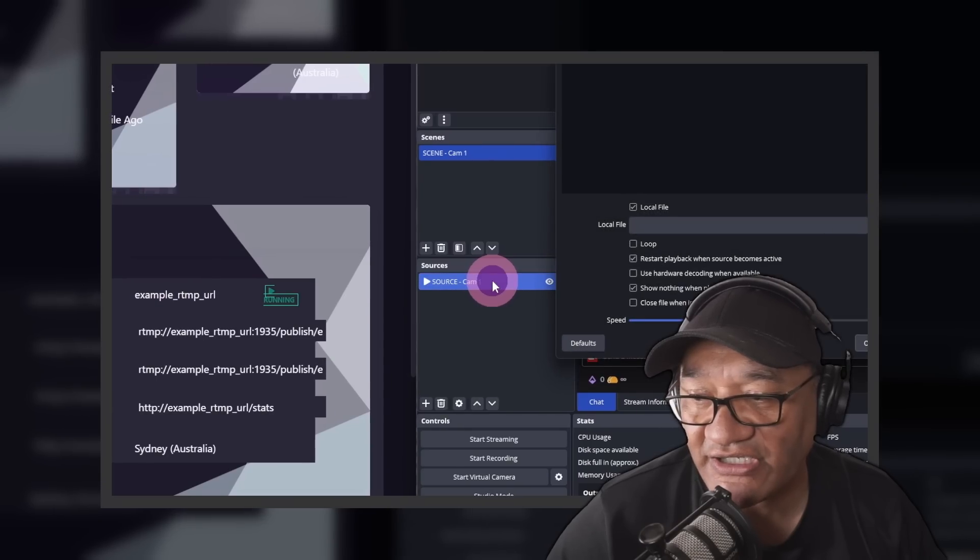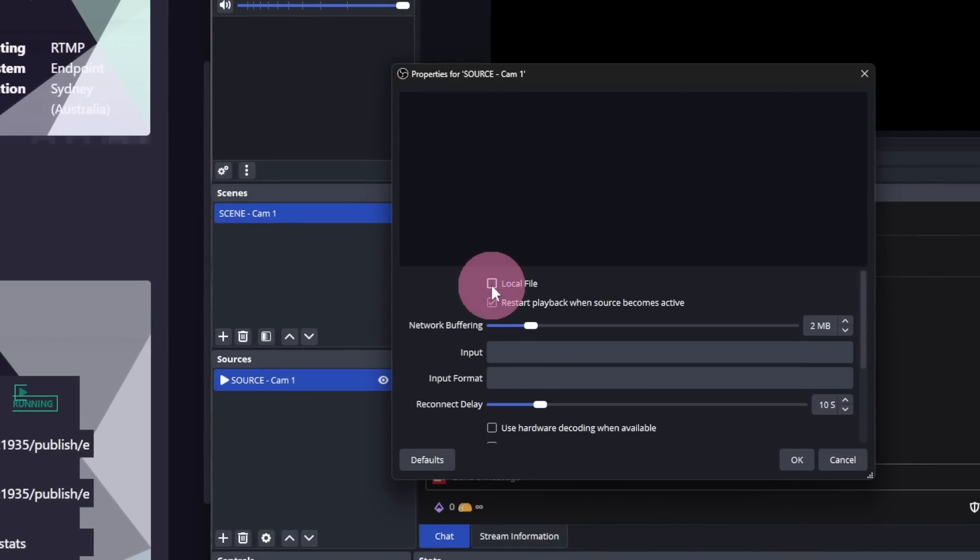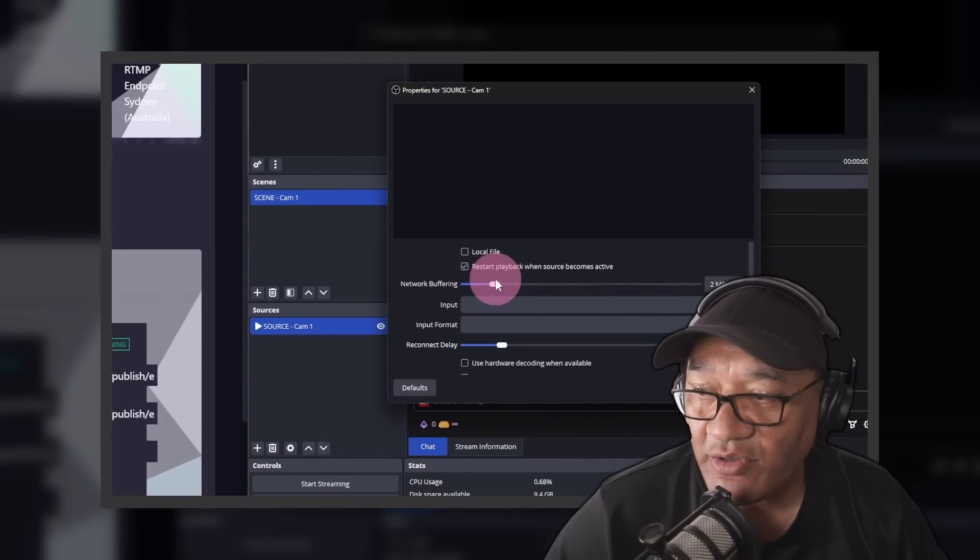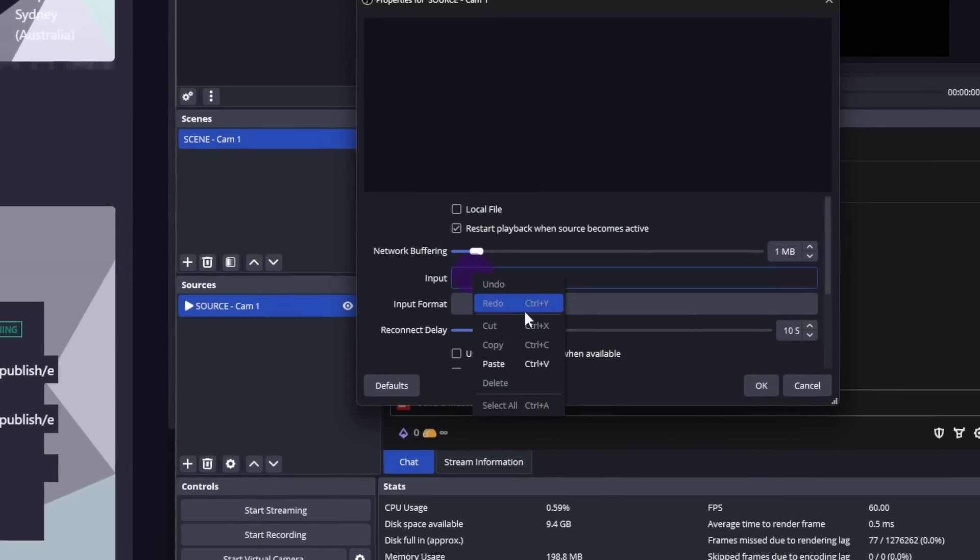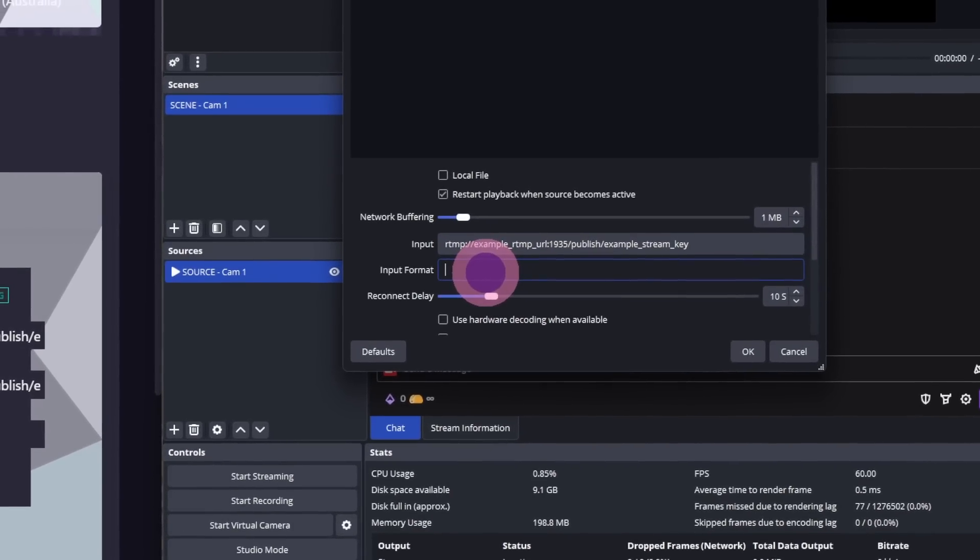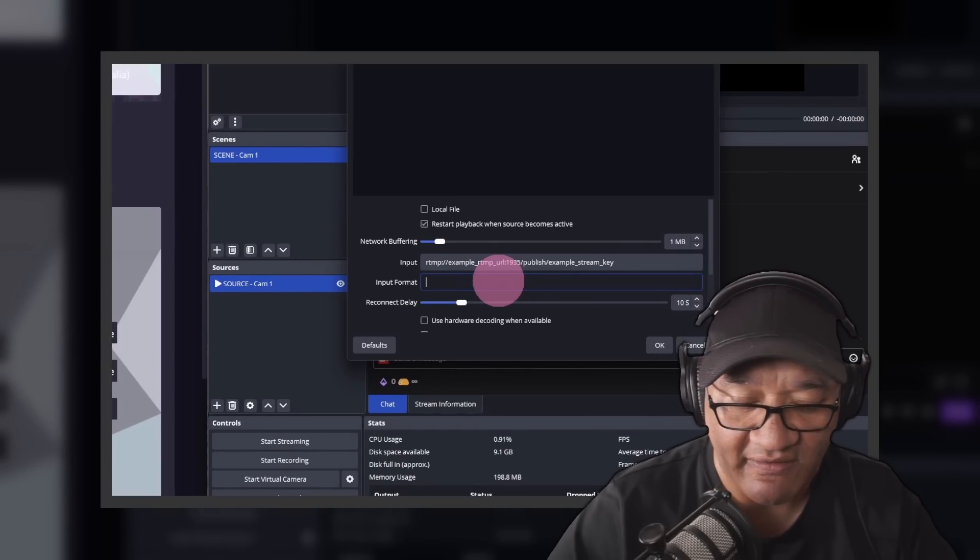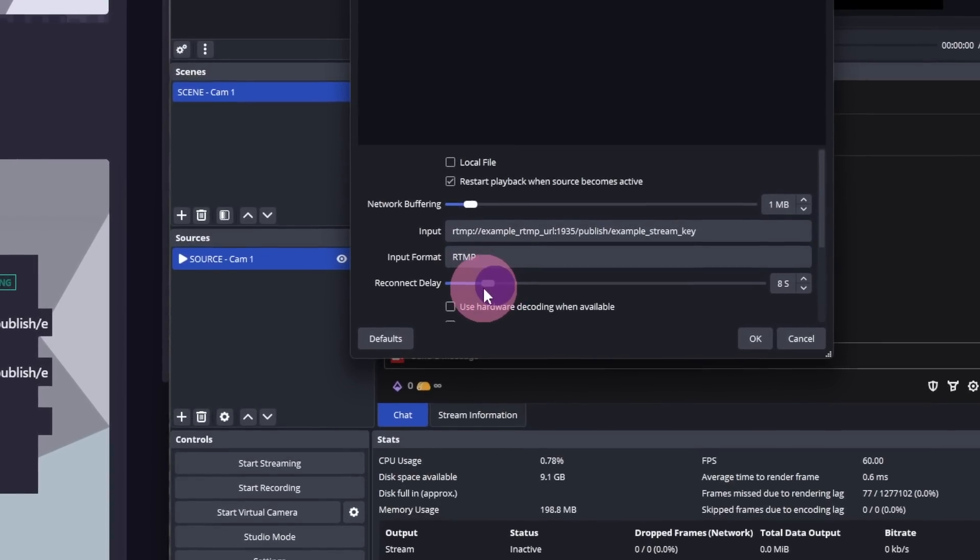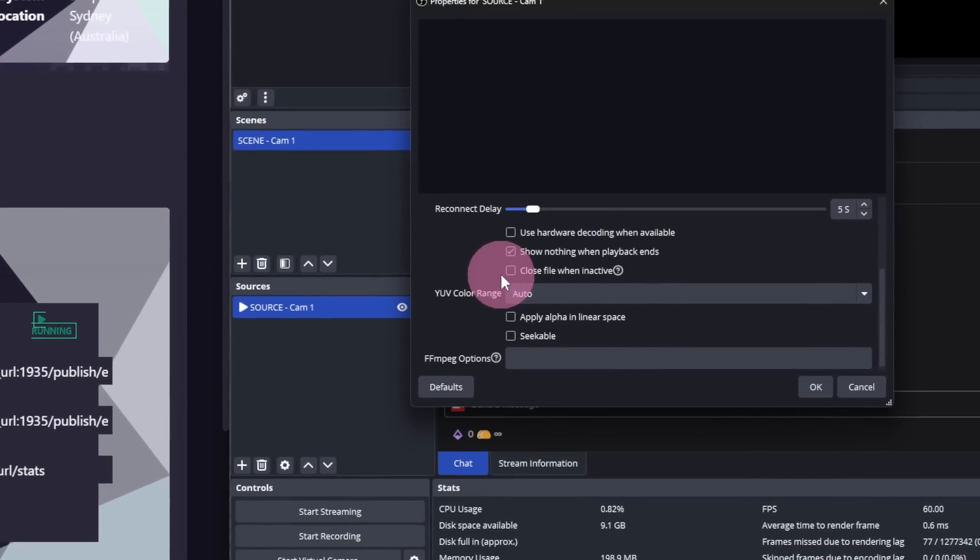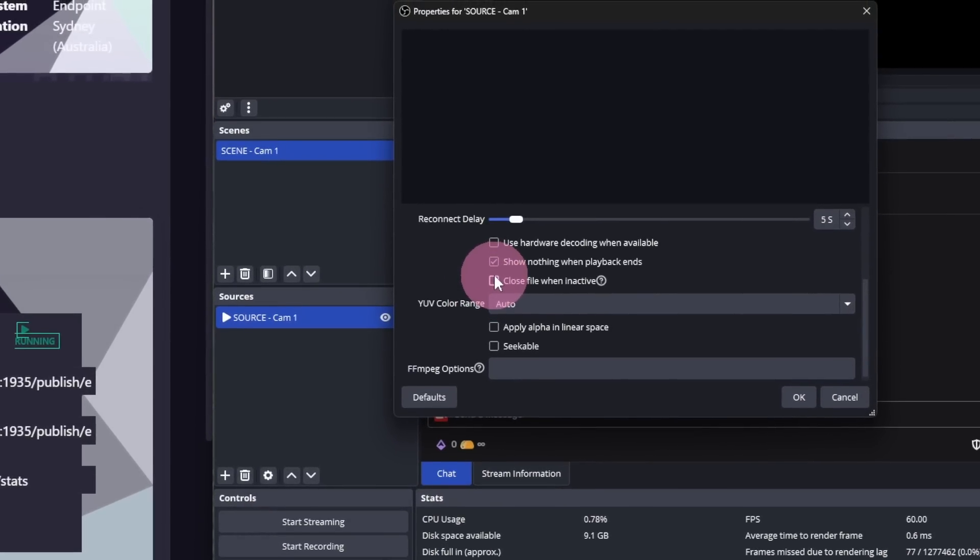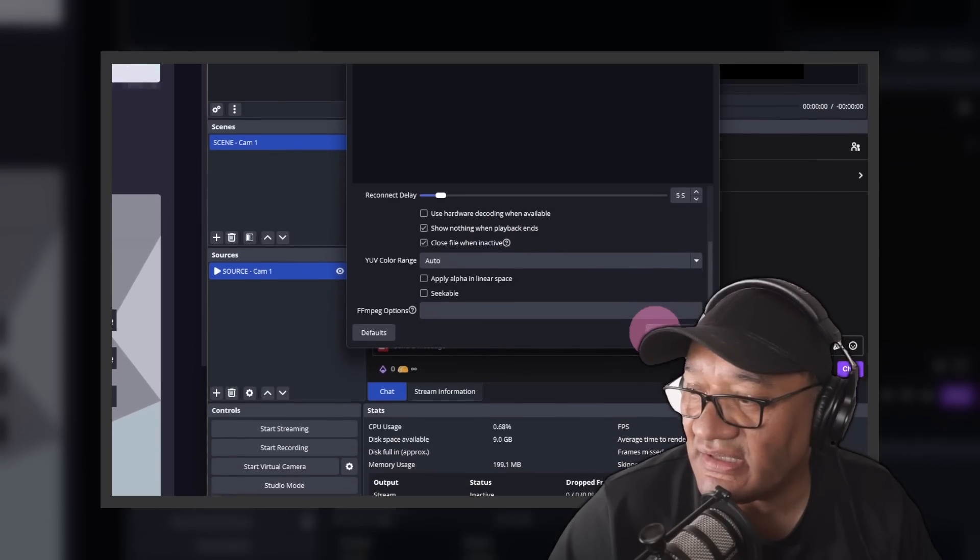So I've already done that and renamed it to Source Cam 1. And I double click on it to bring up the properties. Firstly, we're going to uncheck local file. Then we're going to change the network buffering from 2 to 1. For input, we're going to paste the OBS ingest URL from iRail Hosting. And for input format, we're going to type RTMP. For reconnect delay, we're going to change that from 10 to 5. I'm going to scroll down a little for closed file when inactive. And I check or tick to enable it. When you're done, click OK.